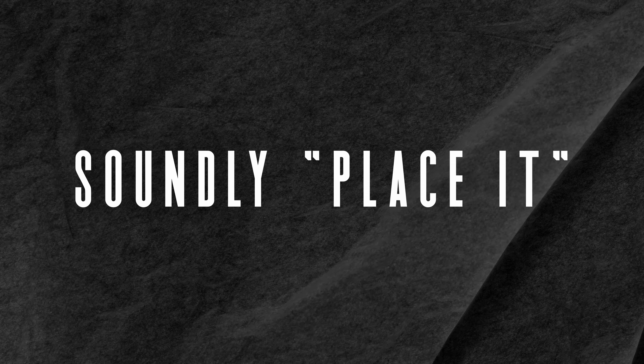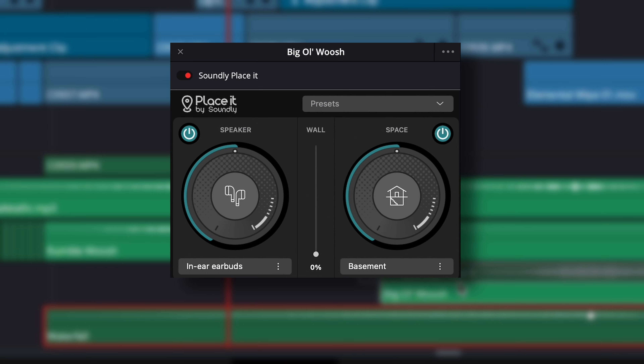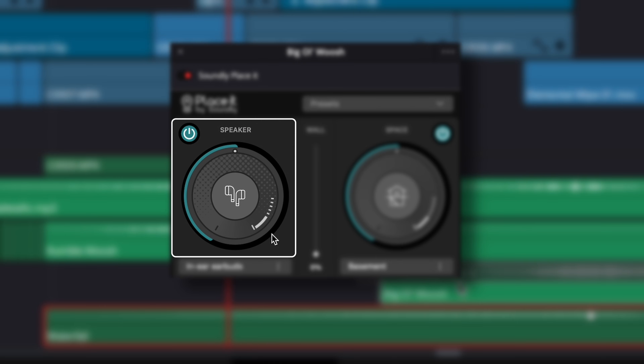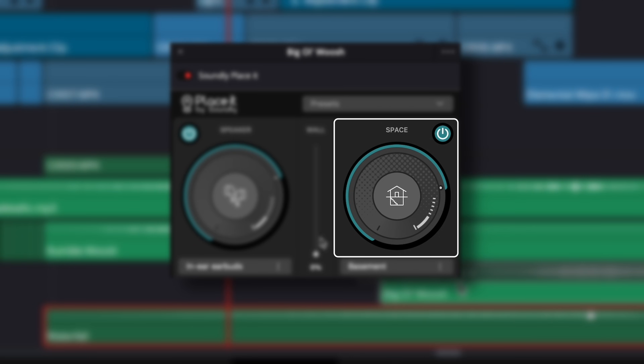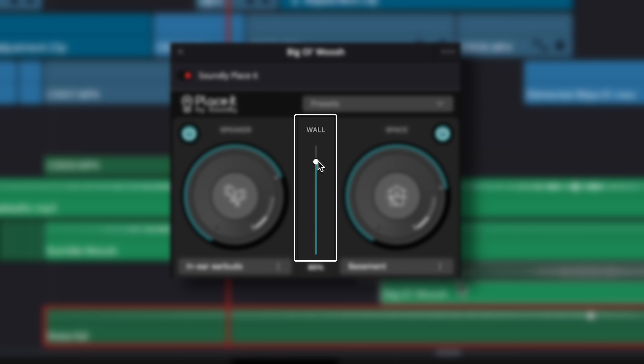So instead, I've got the Soundly Place It plugin — also free, also linked in the description. The plugin basically does what it says: it places your sound in different locations. Drag it onto your clip and a control panel pops up with three main controls: Speaker, Place, and Wall. Speaker makes it sound like it's coming out of a selected speaker, like earbuds or a walkie-talkie — great for making it sound like you're on the phone. Place sets the distance of the sound or places it inside a room. Wall is like making it sound like there's a wall between you and the sound — effectively a low-pass filter but with a much easier UI.